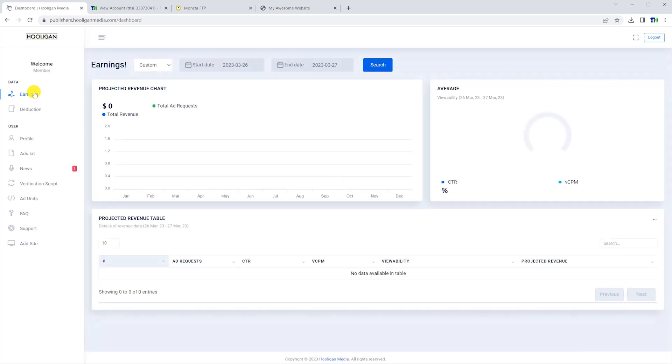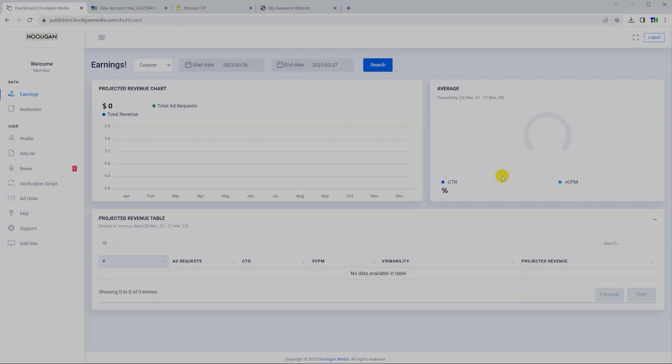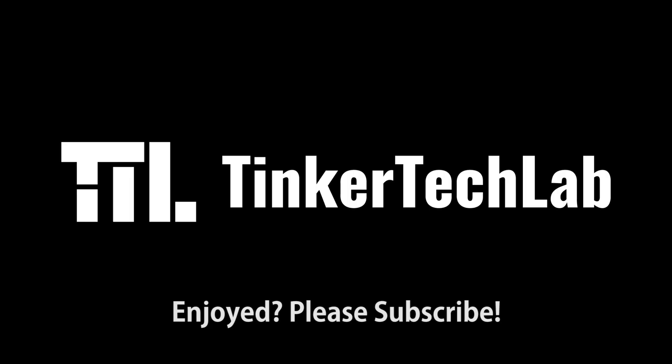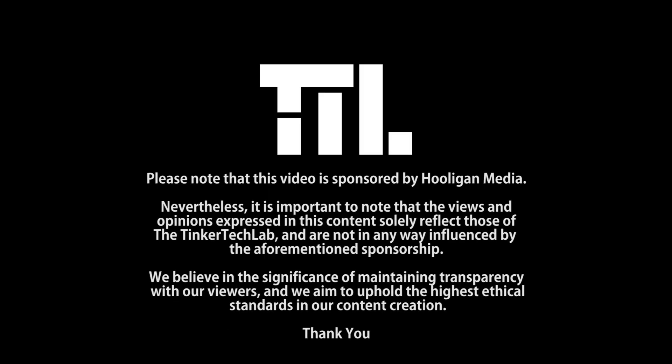Although a little confusing to set up, especially if you have never used it before, Hooligan Media is an easy way to monetize your website with advertisements. Thanks for watching, and please subscribe if you enjoyed the video.